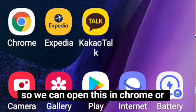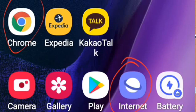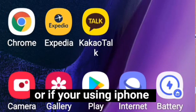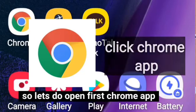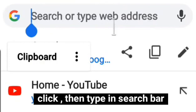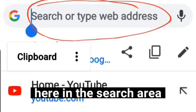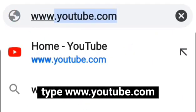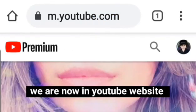We can open YouTube in Chrome, in the Chrome app, or in Internet Explorer. If you're using iPhone, you can open it in Safari. Let's start with Chrome — type in the search bar: youtube.com, then go.